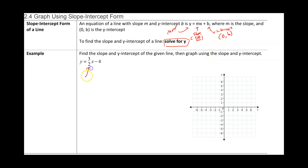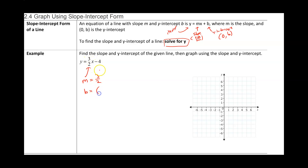The slope m is always going to be the coefficient of x — the number in front of the x. And the y-intercept: if you set x equal to zero, the mx term just goes away. So the y-intercept is going to be (0, -4).